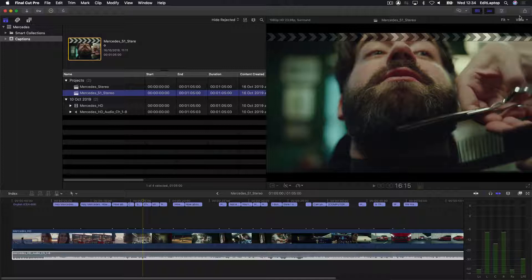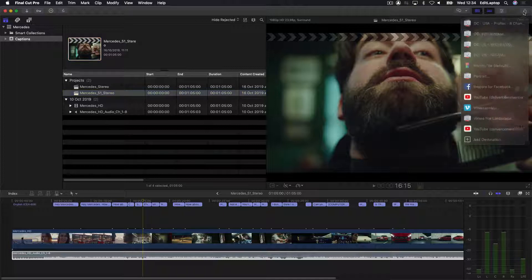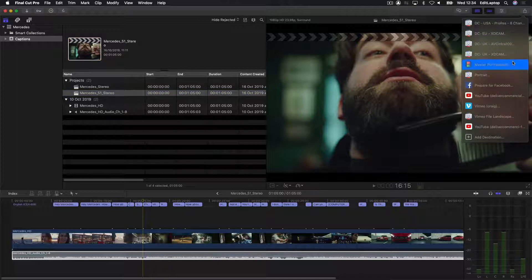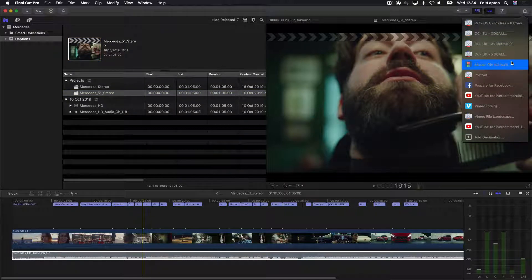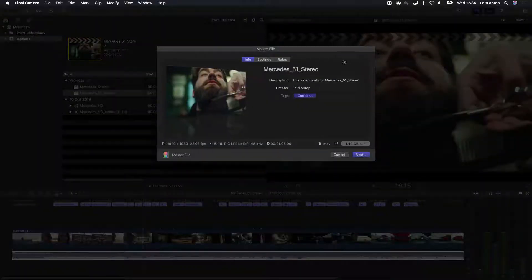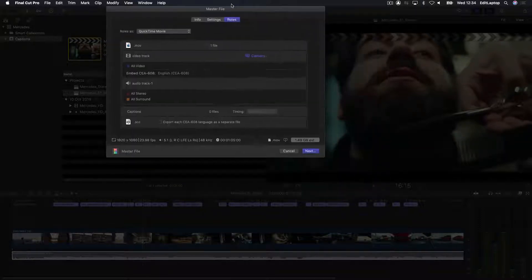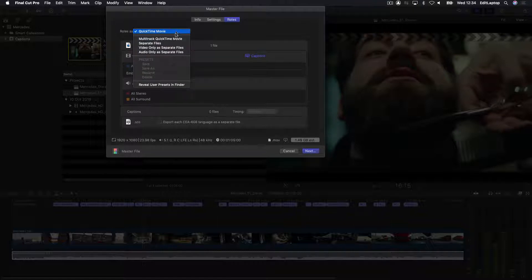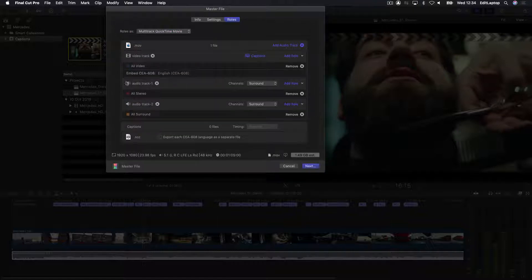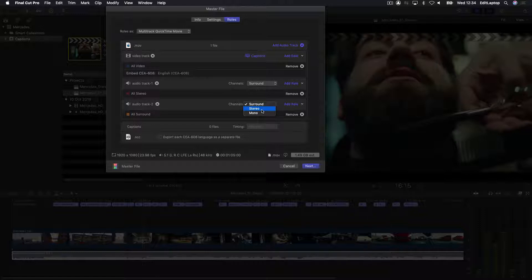So, you come back up to here. You do your master file format. When you come to your rolls, you now need to activate your audio channels. So, in this case, I've got my MOV. I now activate my multi-track. And then my surround is here and my stereo is here. Captions are going on for the ride. Happy days. And next.